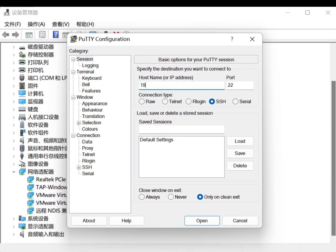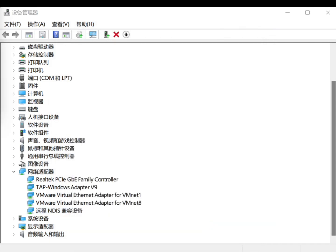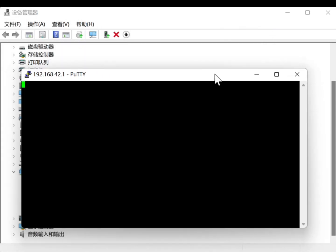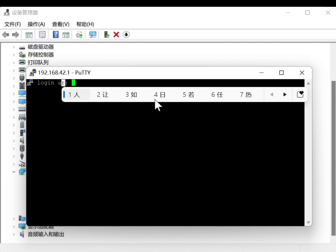And in the Model section, select Remote NDIS Compatible Device. Finally, when the Update Driver Warning appears, select Yes to complete the RNDIS driver update.